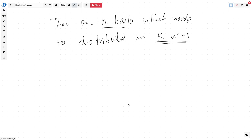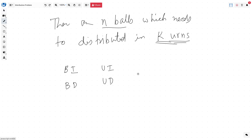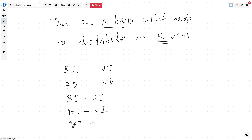The balls here could be identical or all distinct. Similarly, the urns or boxes in which the balls need to go could be identical or distinct. From these four conditions we can create four kinds of problems: balls identical and urns identical; balls distinct and urns identical; balls identical and urns distinct; and finally, balls distinct and urns distinct.